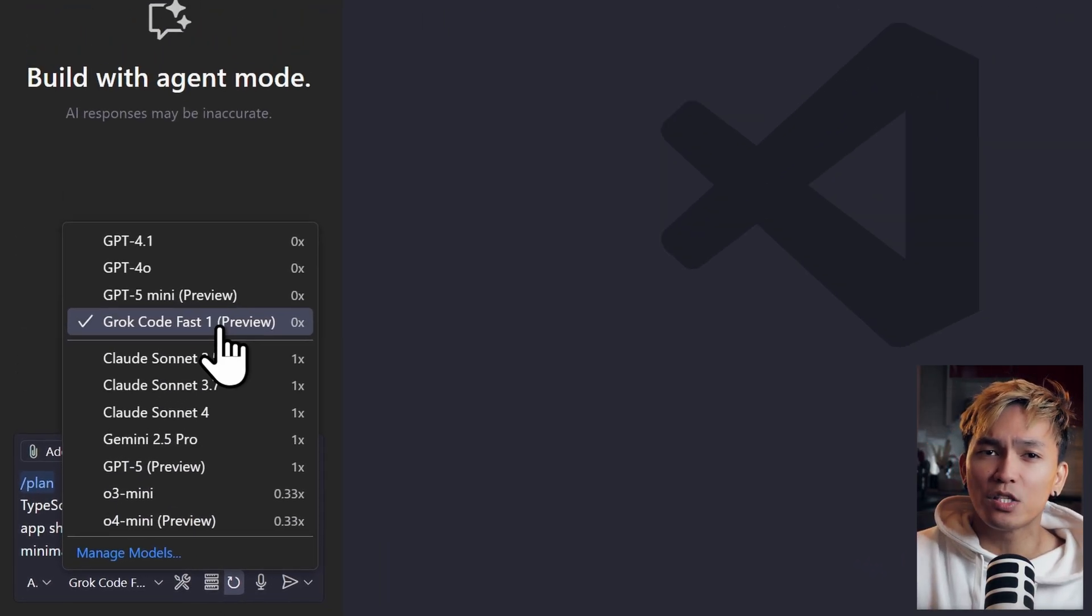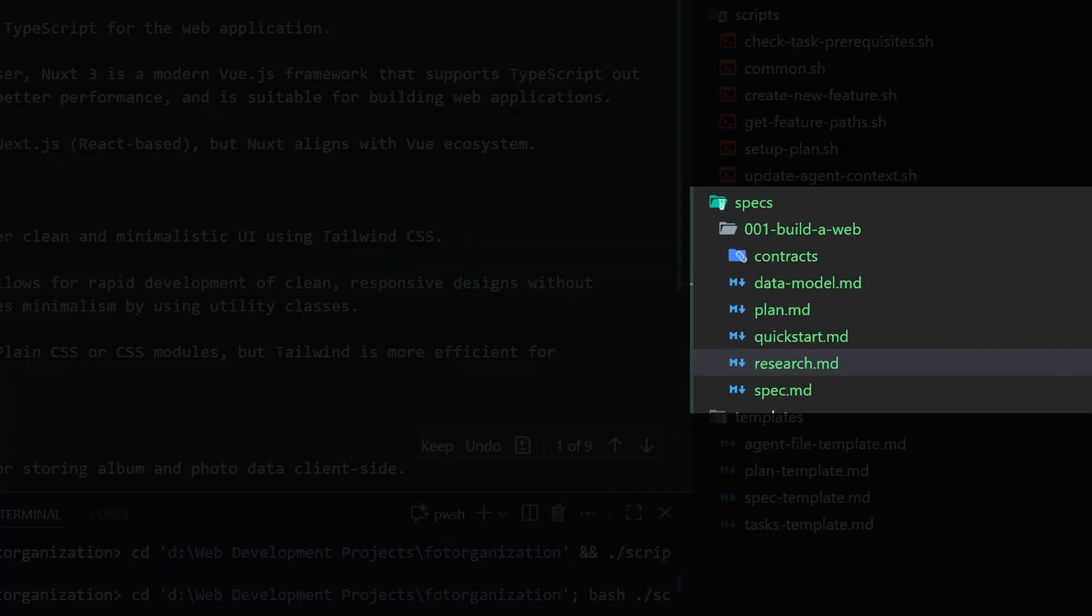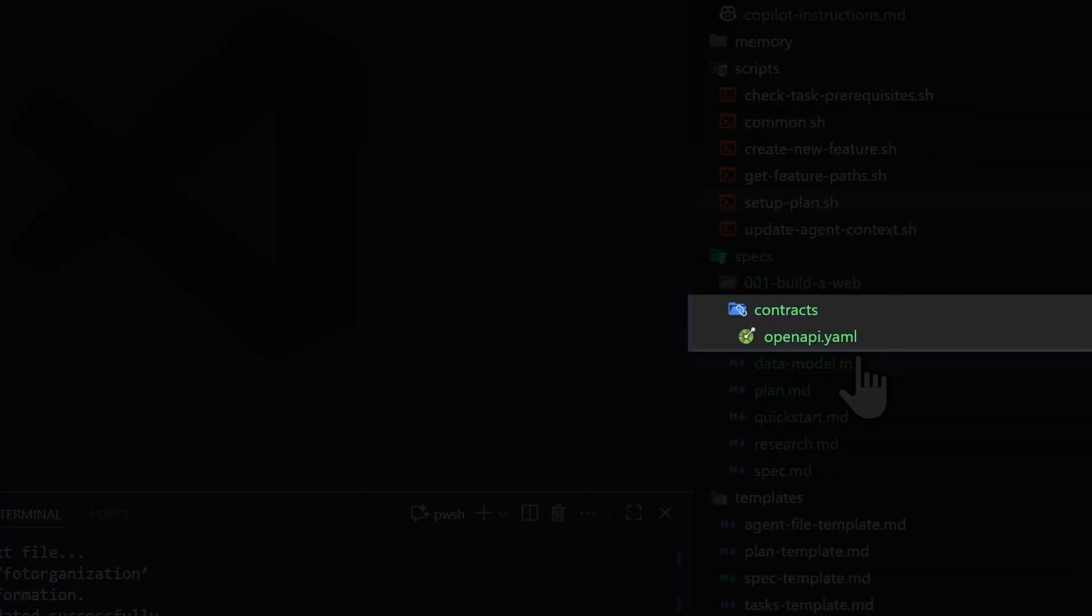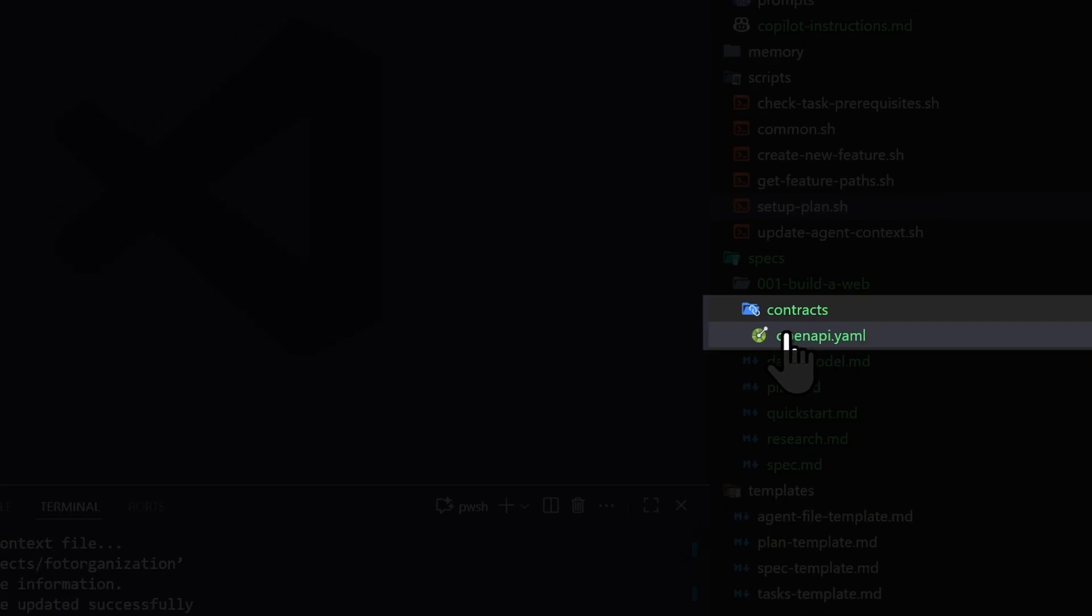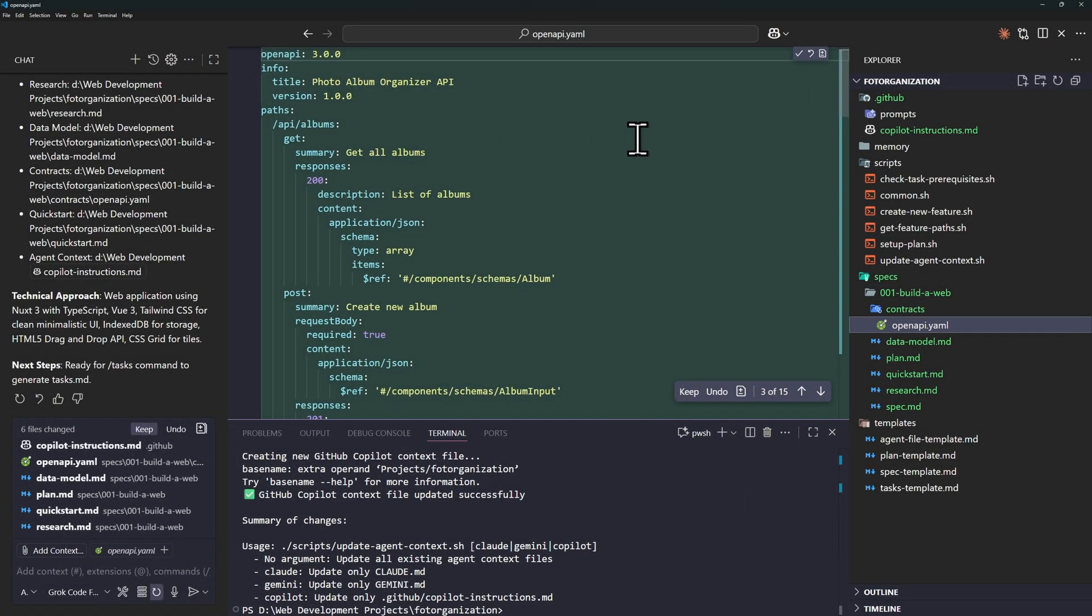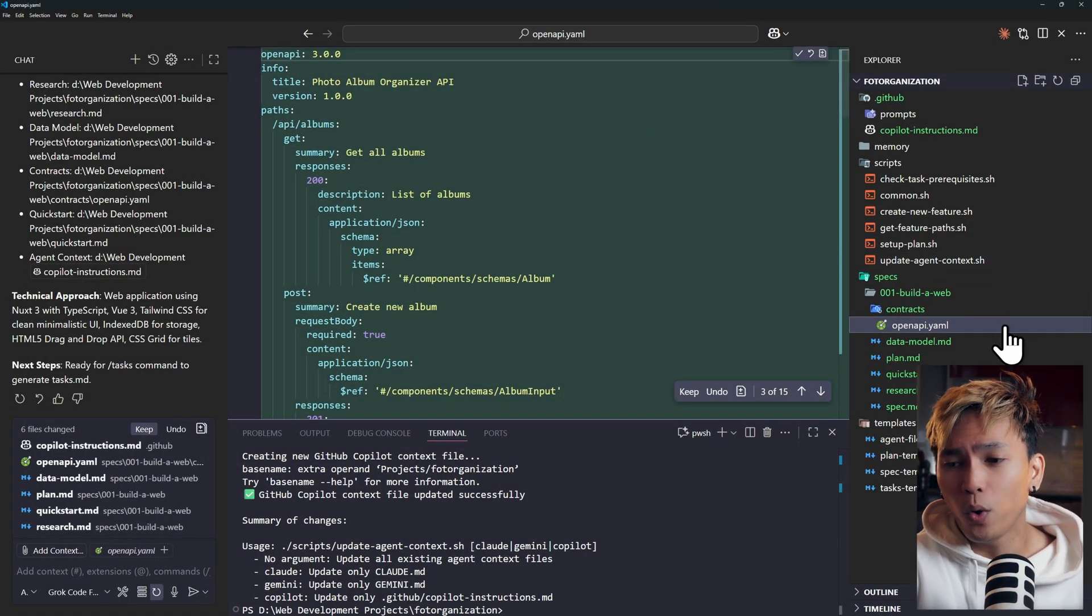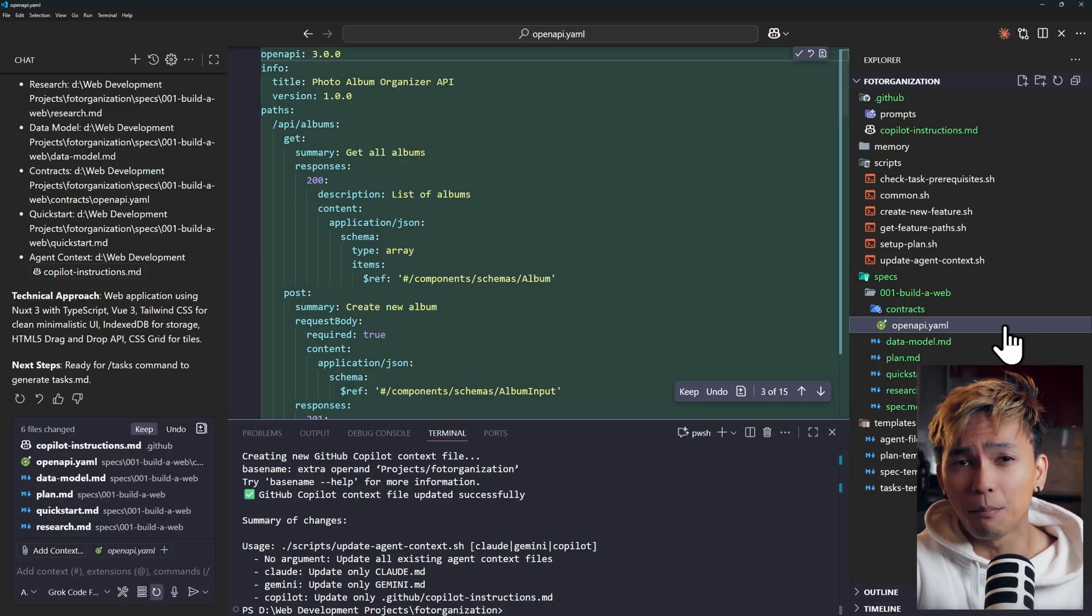By running this command, spec would start building the data model and it's going to start making research about this web app. It also created this API specification or openapi.yaml file. Now, we have almost everything that we need.